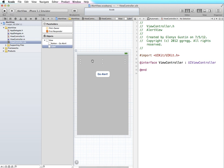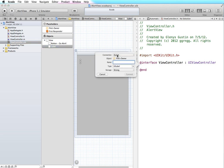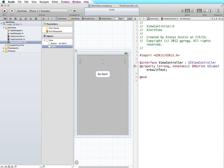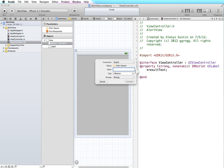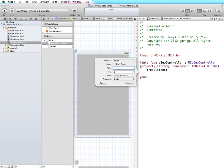To create an outlet for the label I'm just going to right-click on the label and drag over. I'm going to make sure the connection type is outlet and I'm going to call this 'result text.' Then I want my button to call a method when it's tapped, so I'm going to right-click and drag over and change it from an outlet to an action. The name of the action is 'show alert' — and connect.